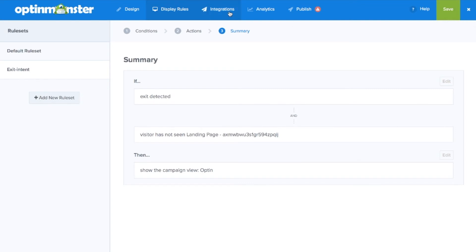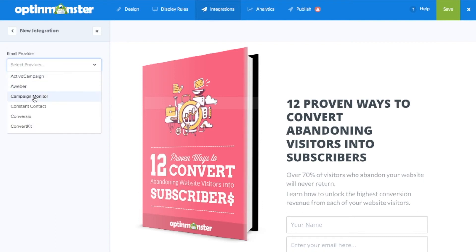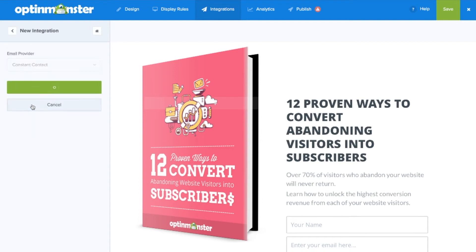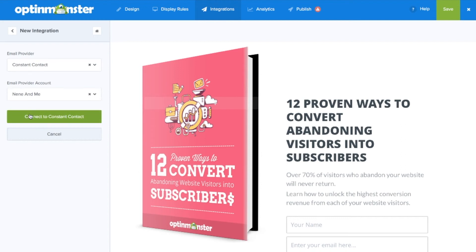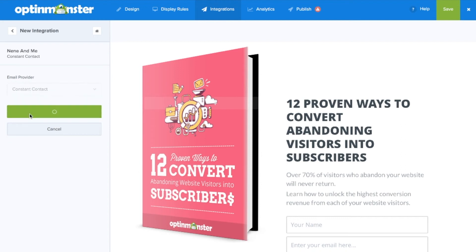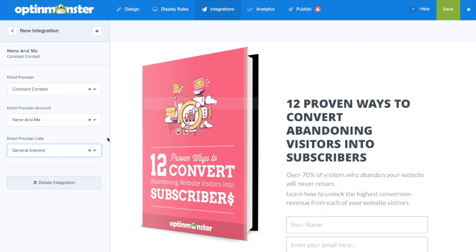Next, we'll go to the integrations tab to connect our email marketing service provider, such as Constant Contact. Here, we'll want to make sure that we include the account and select the email list where we'd like to store our newly generated leads from this landing page.